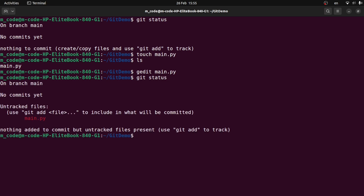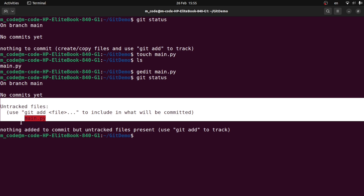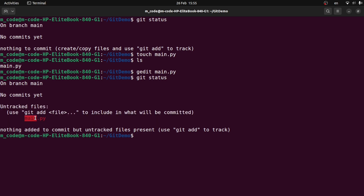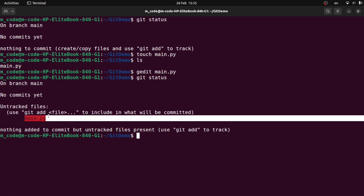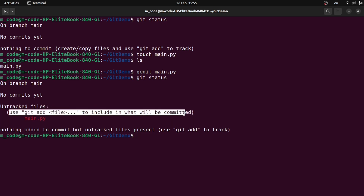I will add a few things. What do I do? On branch main. We will create a new branch. No commit set — we will set a checkpoint. Use git add to include in what will be committed. You will use git add to include in what will be committed. We will add to this command.